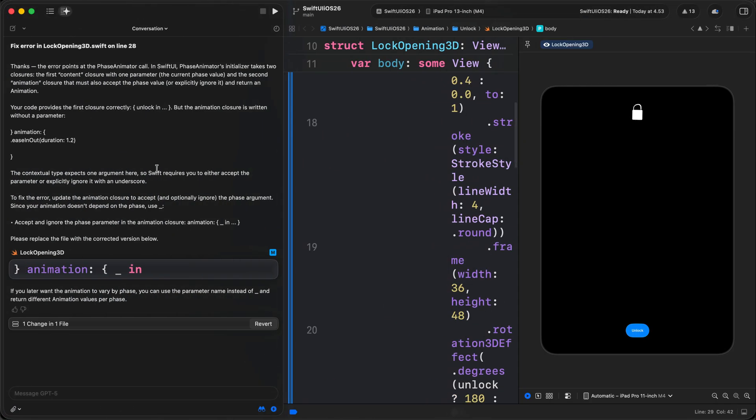So this is how you can get started with GPT-5 and Claude Sonnet 4 directly in Xcode 26 beta 7.